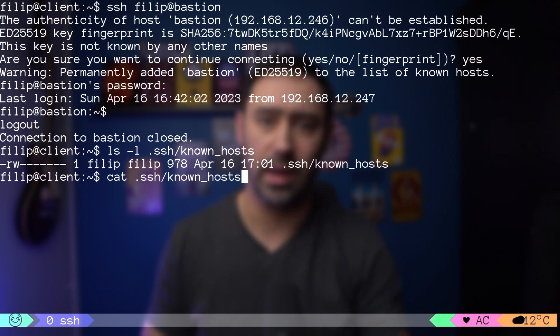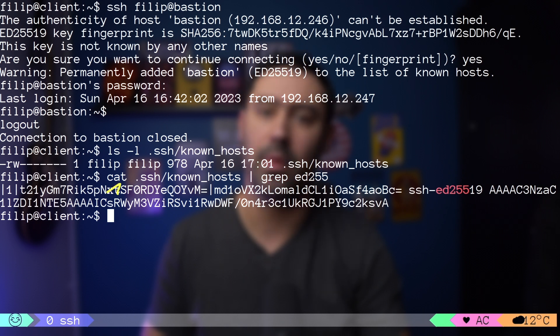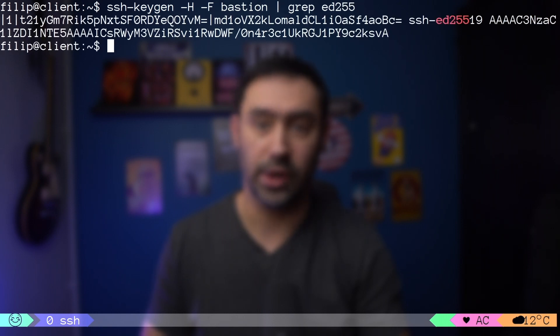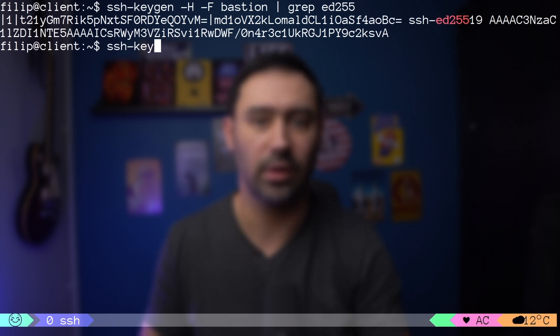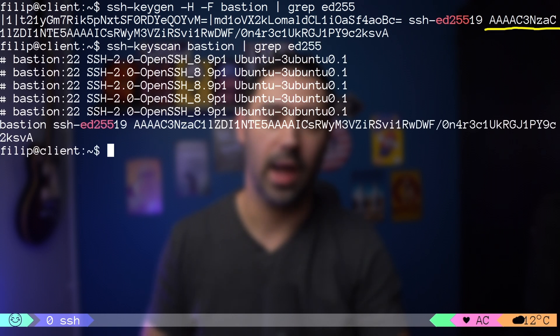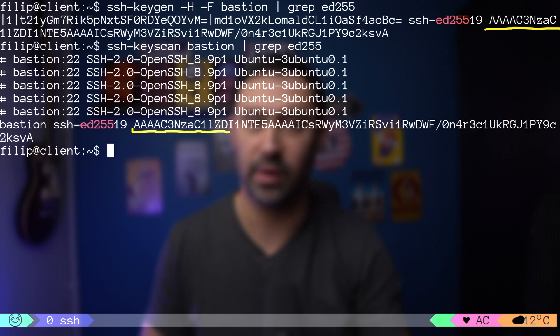The known_hosts file stores each server's host key in a separate line. The file format is pretty simple: the hashed IP address of the target server, the host key algorithm, and the host key itself. In order to identify which line in the known_hosts file belongs to a particular target server, you can use the ssh-keygen command. We can also check the host key of the remote server with the ssh-keyscan command. As you can see, our host key stored in the known_hosts file matches what the server presented.